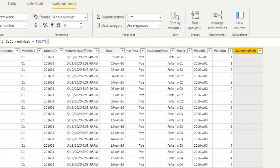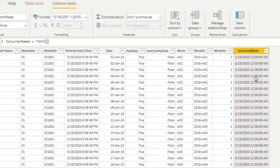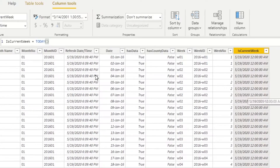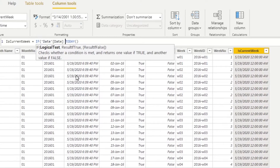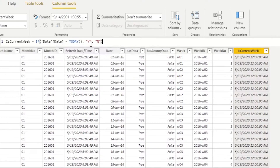The TODAY() function populates every row in the dimension with the current date — today, at the time of this video, is May 19th, 2020. Now we want to find the week ID for the current week. One way is a simple IF statement: if the date column equals TODAY() we return 'Y', and if not we return 'N'. So we go through every row and if it's the same day as today we say yes, otherwise no.